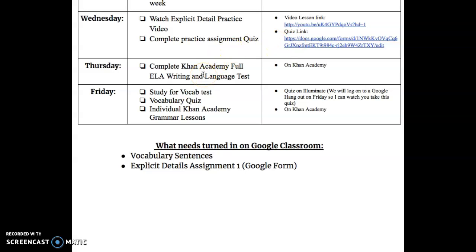Tomorrow you're going to go on Khan Academy, just like you did last week where you completed the full ELA reading test. You're going to complete test number one — the full ELA writing and language test — and that one's only a 35 minute test, so it shouldn't take you very long.